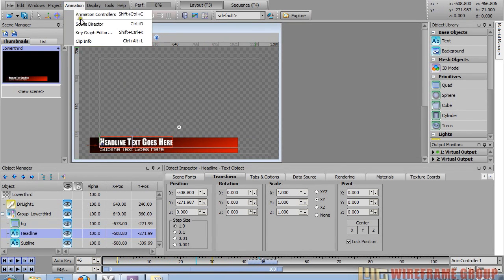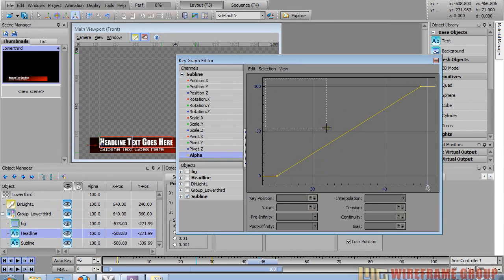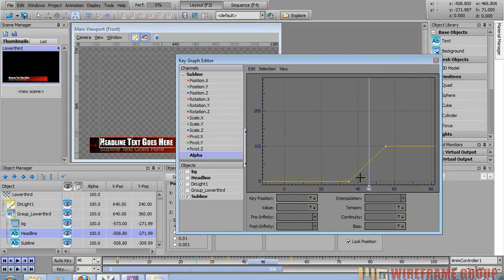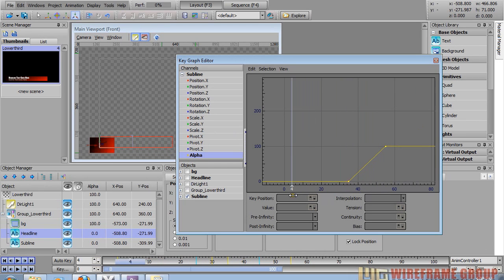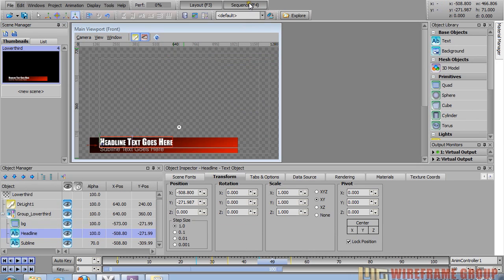Go back into the key graph editor to offset when the subline animation happens. With the subline channel selected, use the middle mouse button over the keyframe window to make a bounding box around both keyframes, then hold Control+Shift and drag one of the keyframes to the right to shift both. You can use the middle mouse wheel to zoom out. Scrubbing through now shows the subline appearing a little after the headline — exactly the effect we wanted. Close the window and execute the graphic in the sequencer.